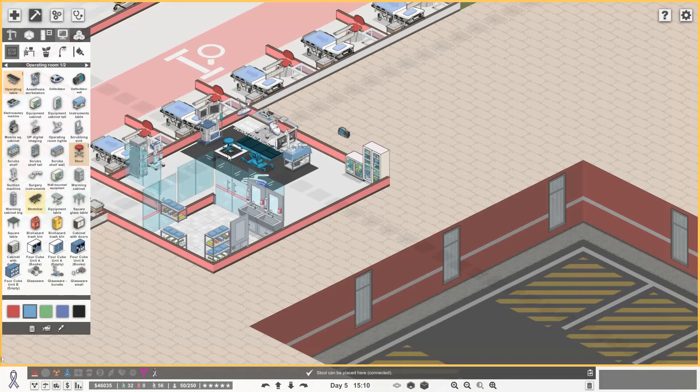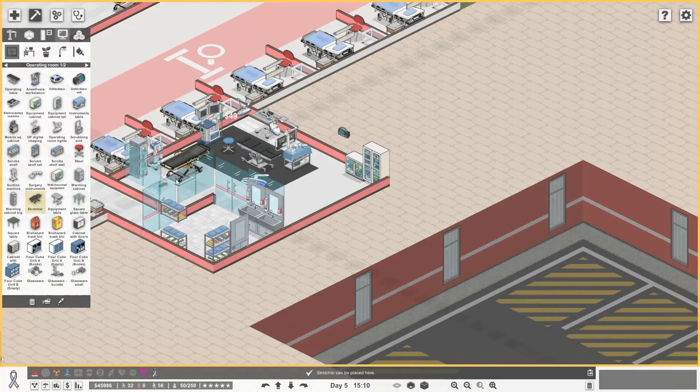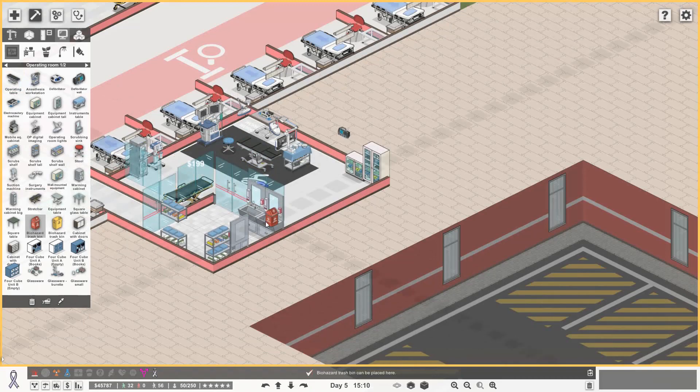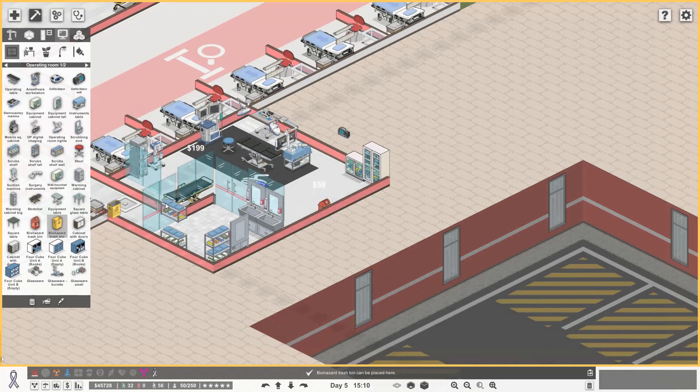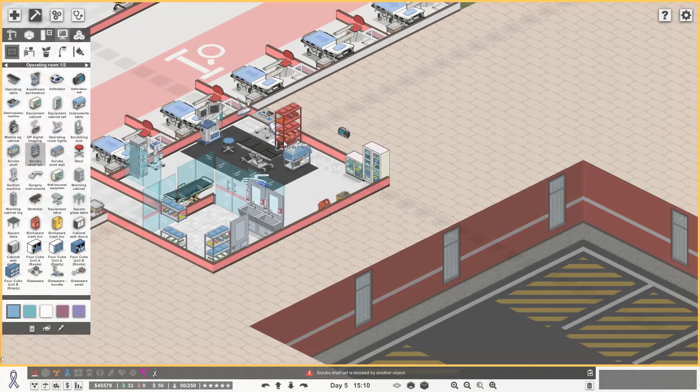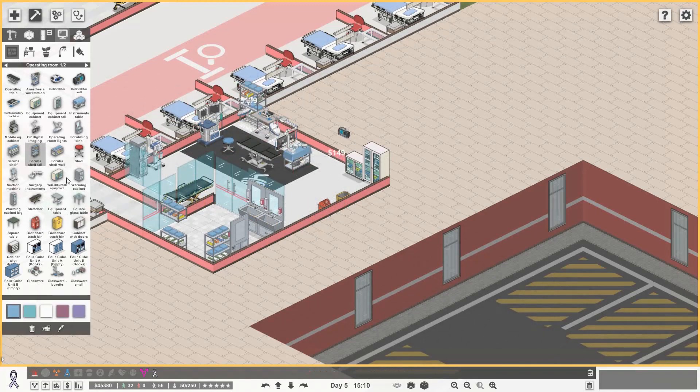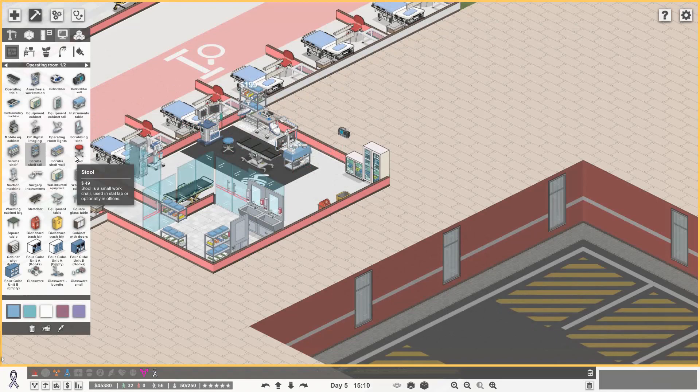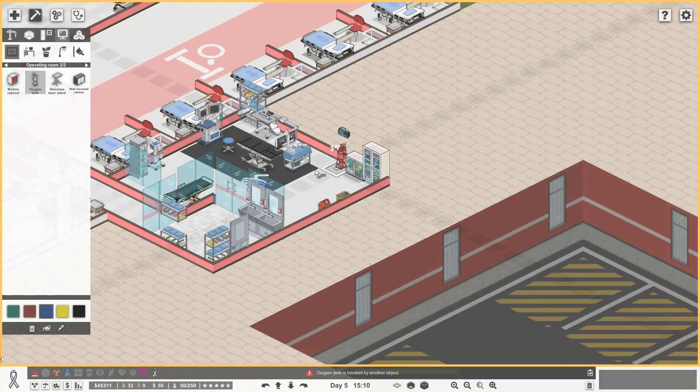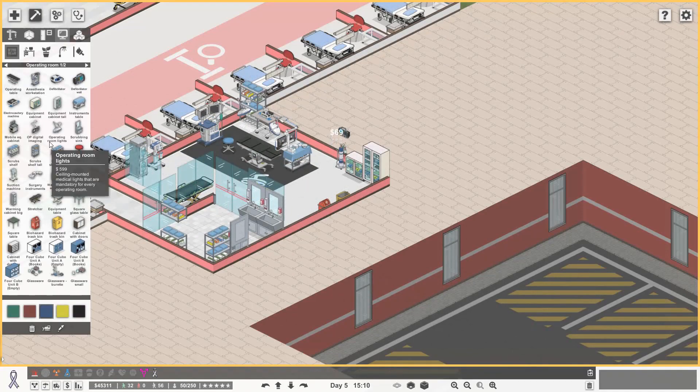Last thing is we need a stool just there, and it probably is worth us having a spare stretcher just to make sure that we have enough capacity. We're going to get in some bins, get some scrubs in here as well just in case, oxygen tank, that again makes sense to my simple brain as well.